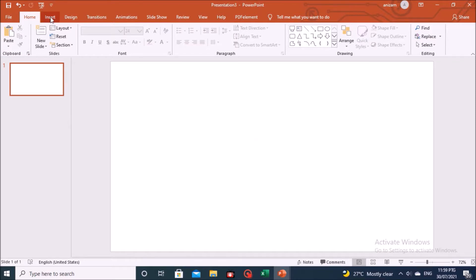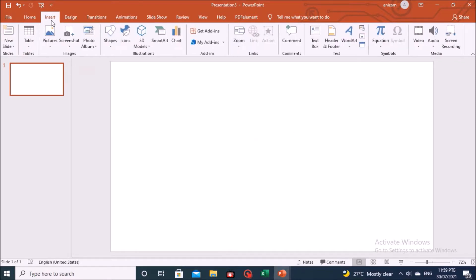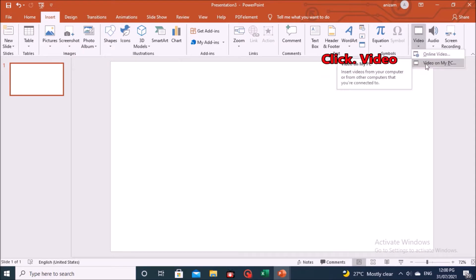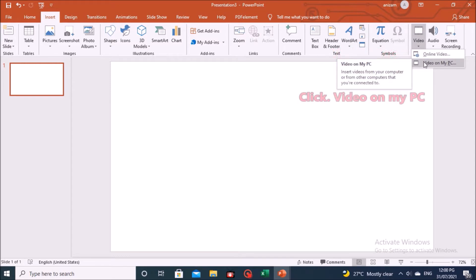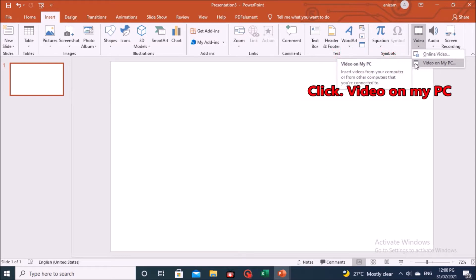Next, click on Insert. Go to Video. Select on Video on my PC, and click.